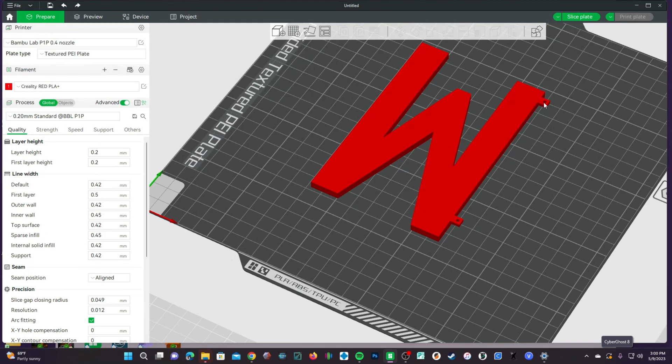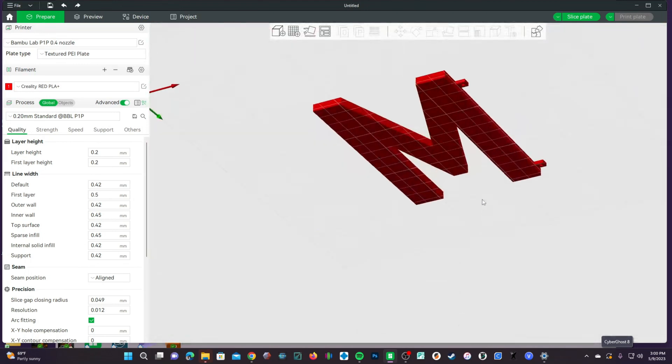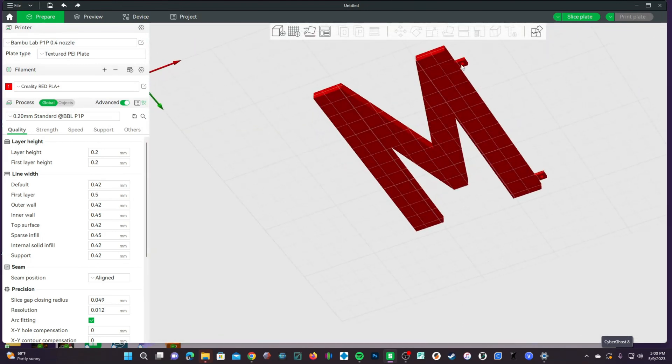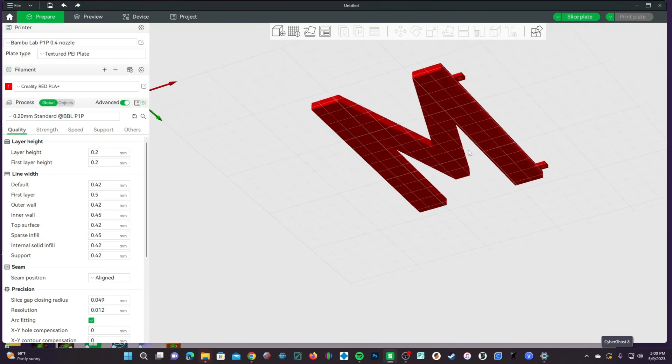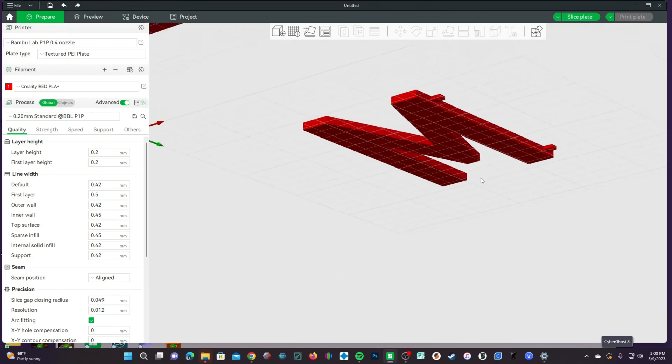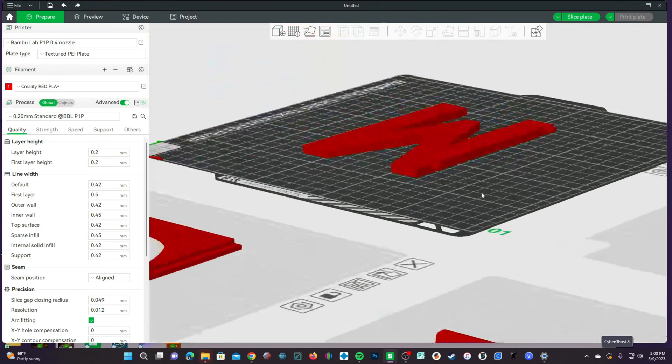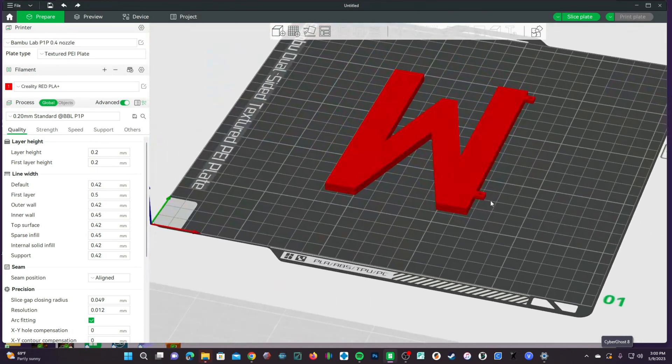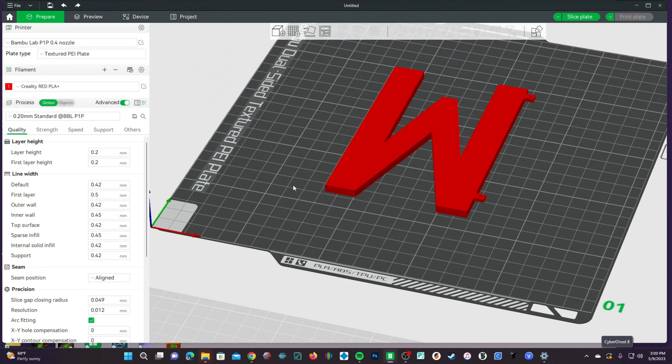One thing you will notice is that these little clips are now overhangs. It's okay. They're very small. I'm not really worried about it. However, we are going to make sure that these supports are small and weak and come off easily.